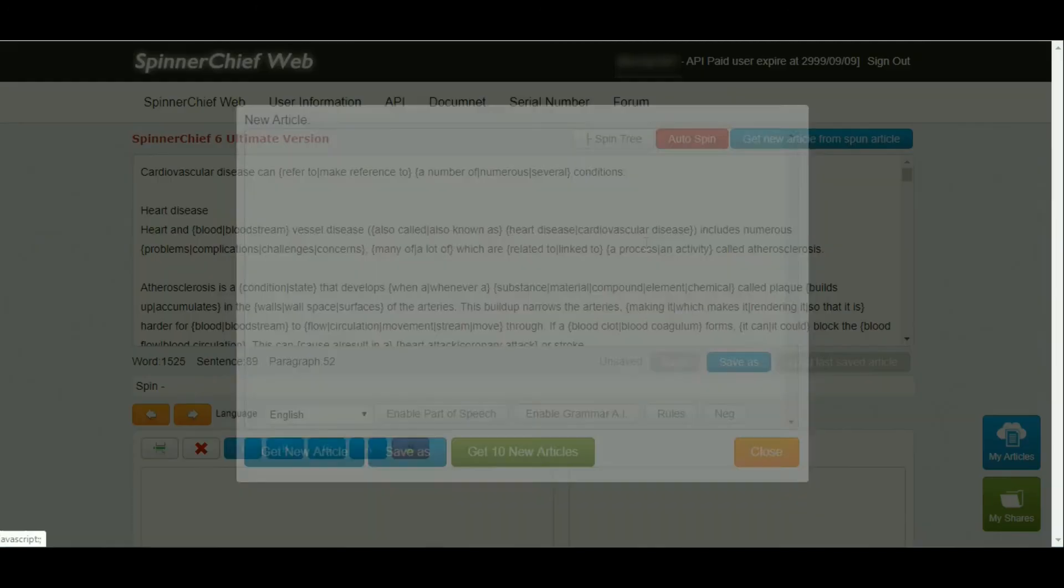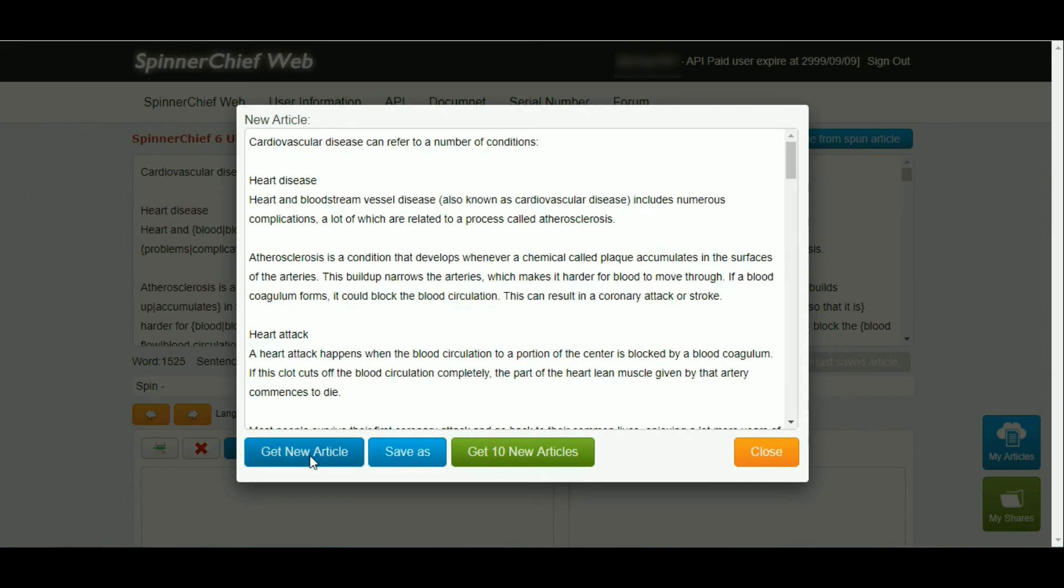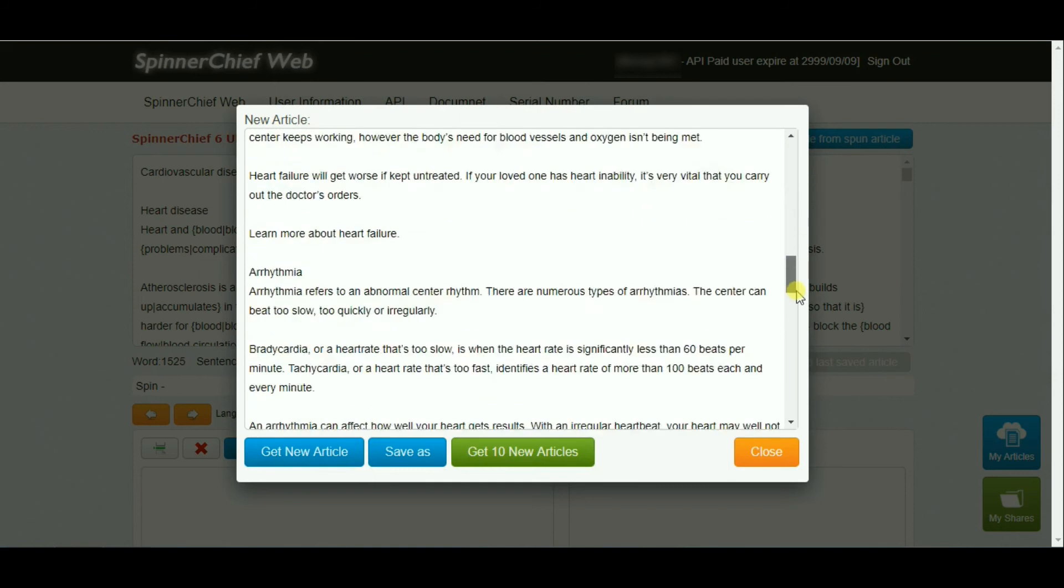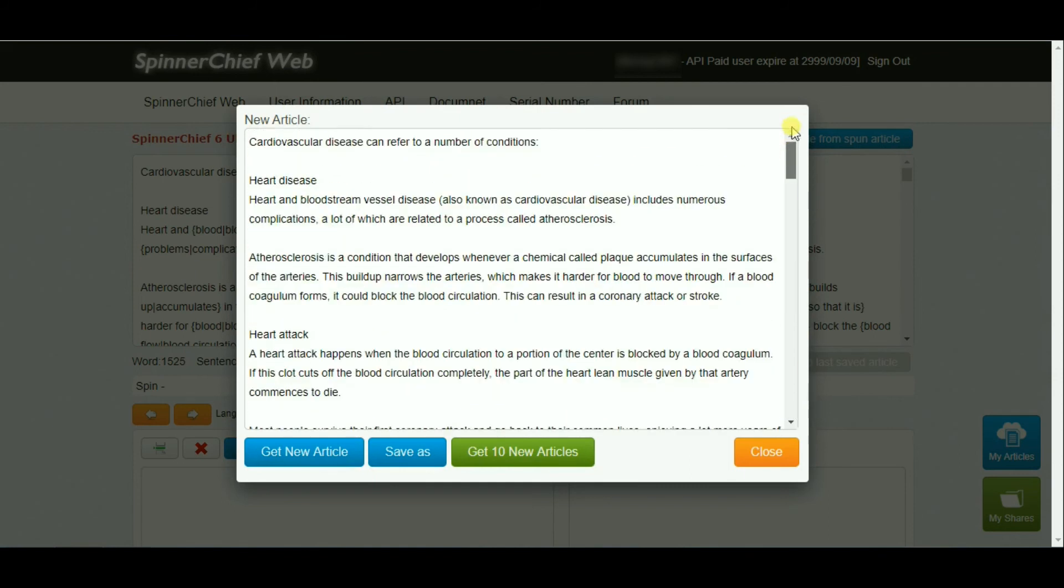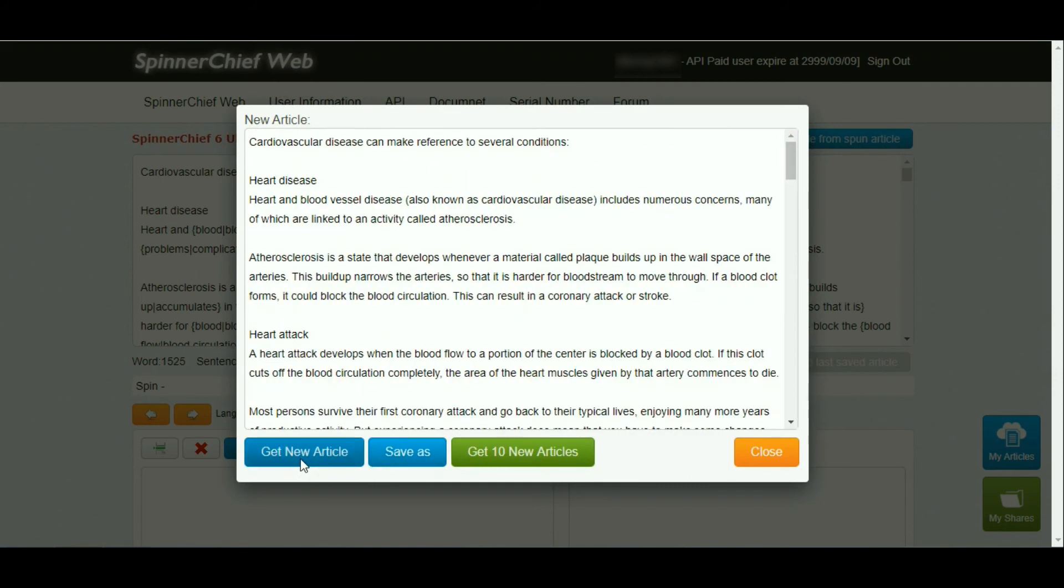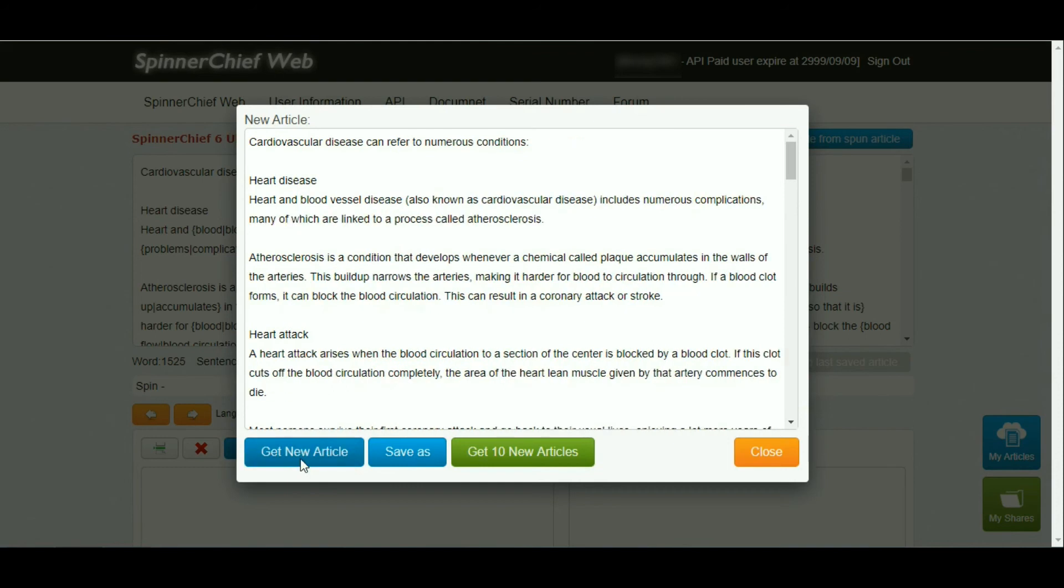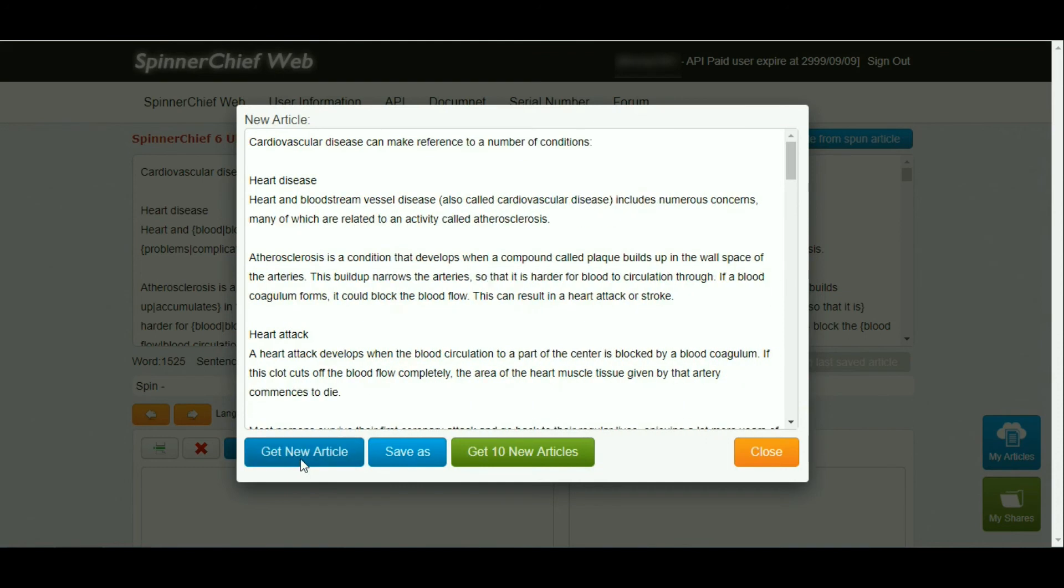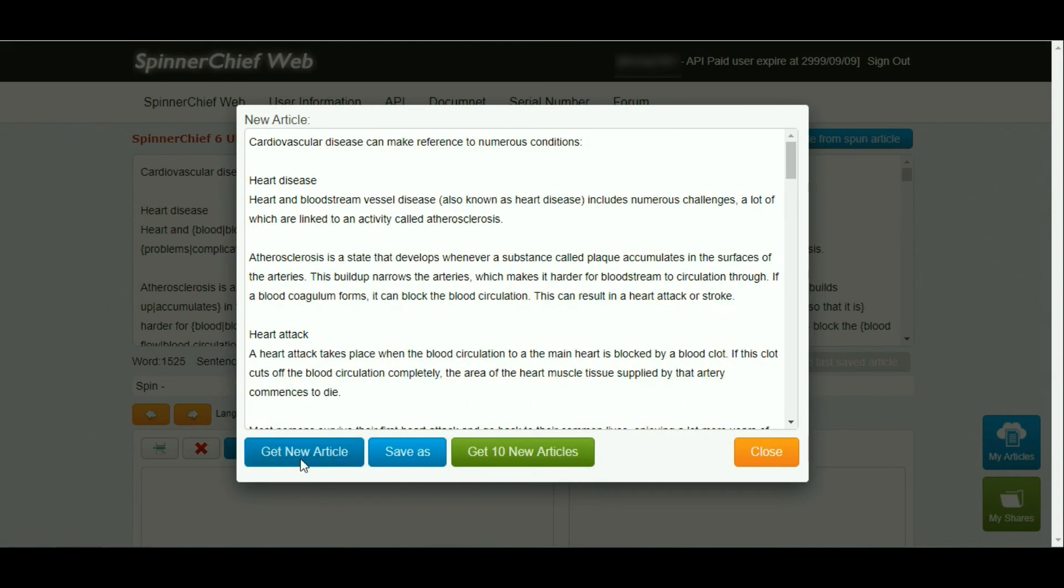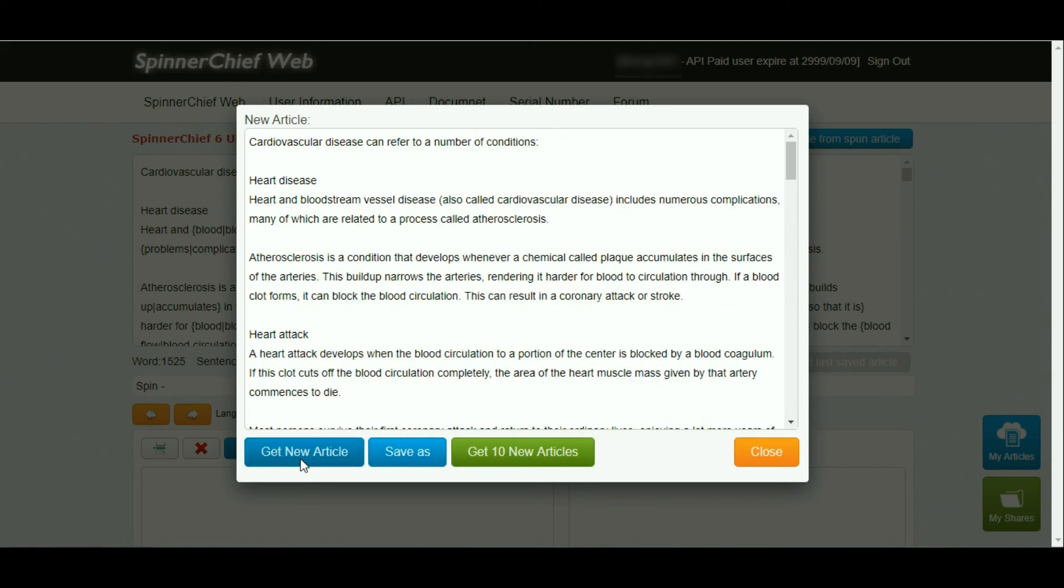We can generate unique articles. For Spinner Chief, we have the web version, which is what you're seeing now. We also have another video showing the desktop version, and we also have an API version which we can use in third-party plugins, for example, WordPress plugins.